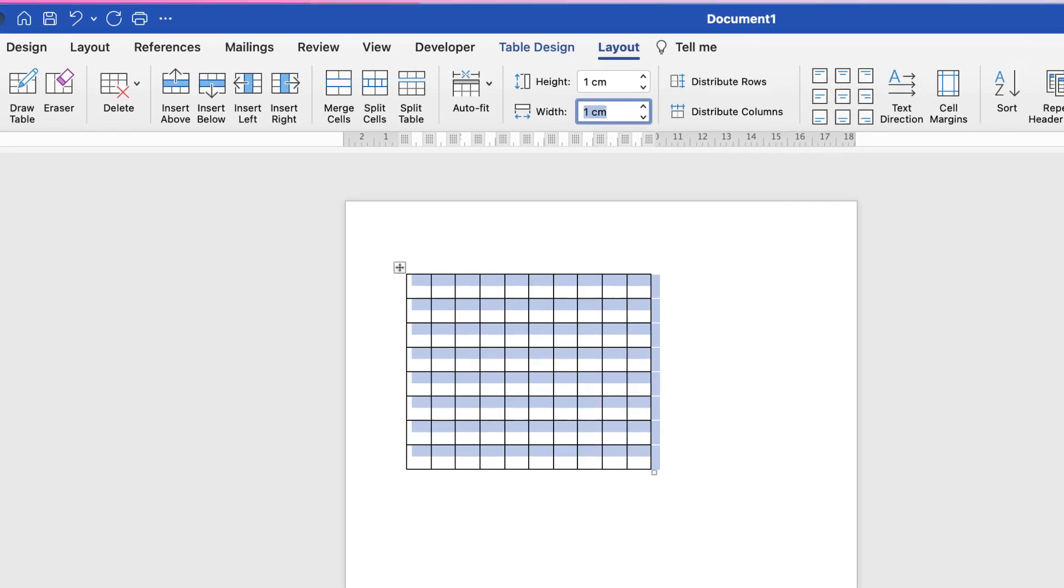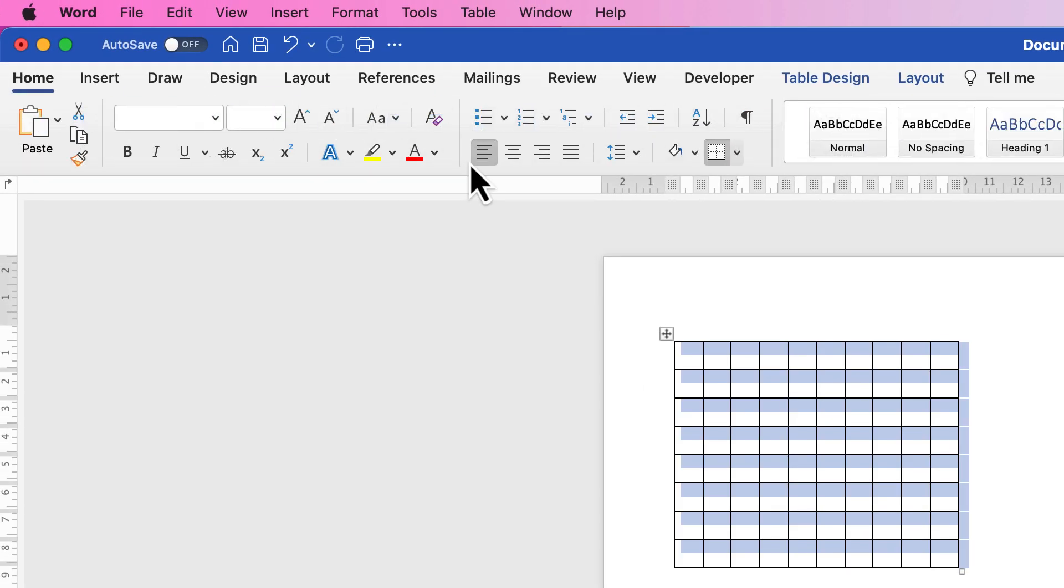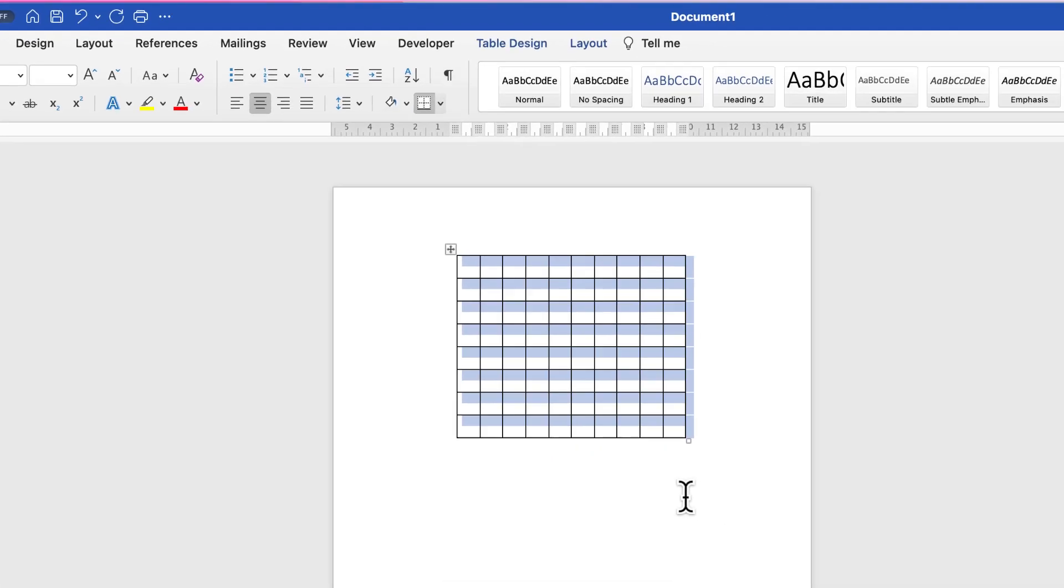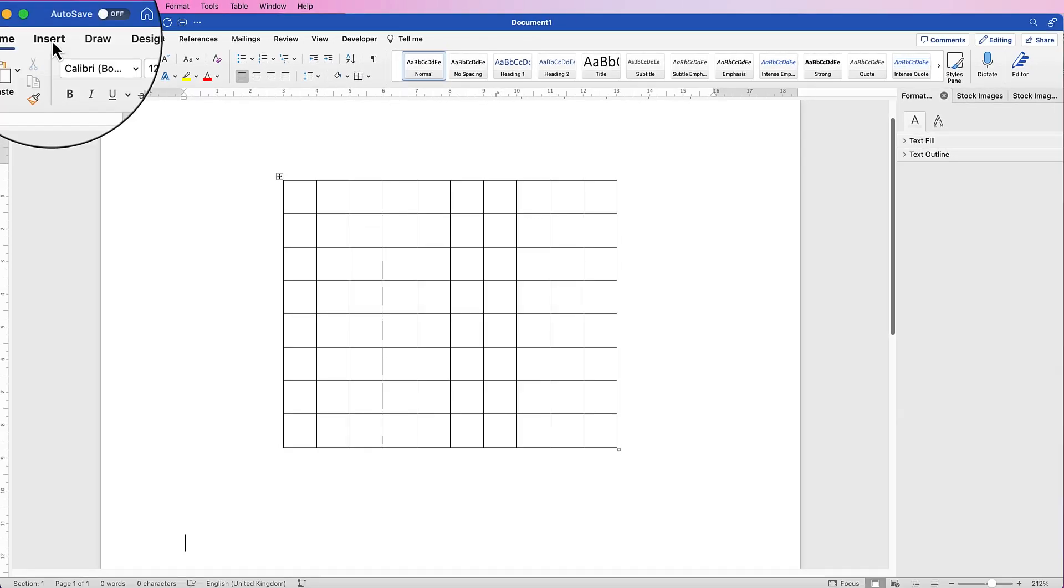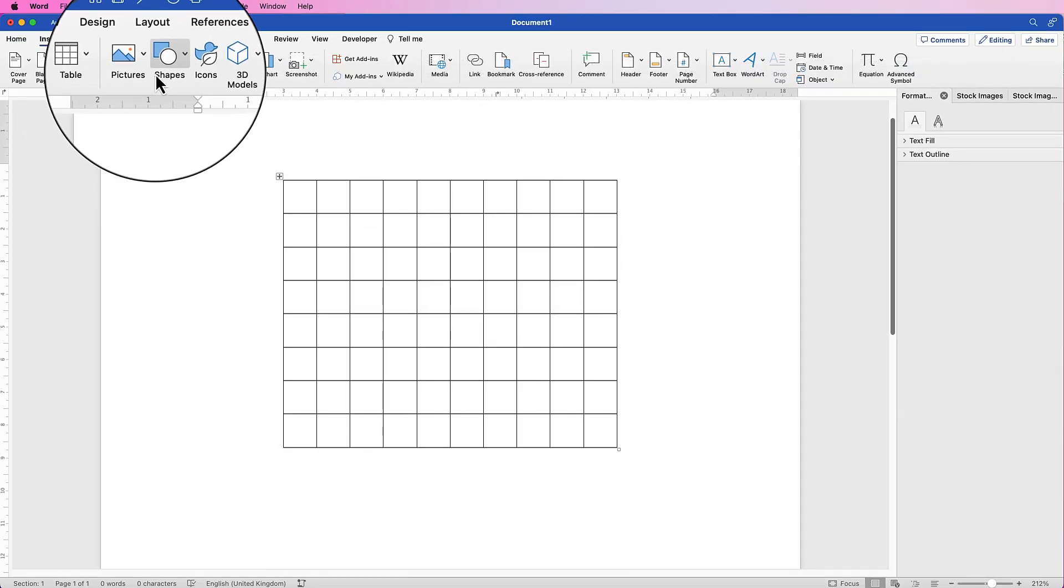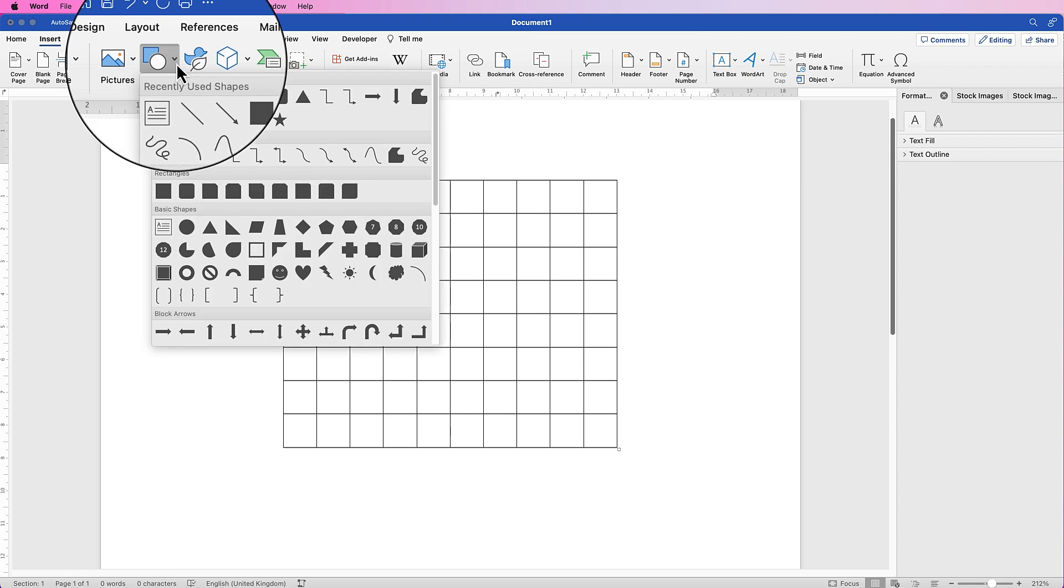And now what we can use this grid for is to draw out any design we want to, and I'll show you a few tips and tricks to enable you to do this as accurately as possible. Now go up to Insert, go to Shapes, click on the drop-down.